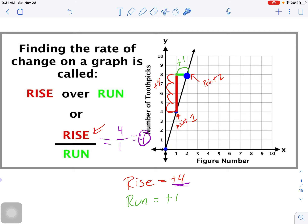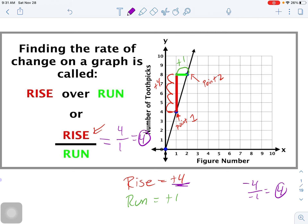You could have gone from the second point to the first point and get the same answer. Going in that direction you'd go down four units (negative four) and left one unit (negative one). Negative four divided by negative one equals positive four - the exact same solution. As long as you have your sign conventions correct, you can use any points on your line.